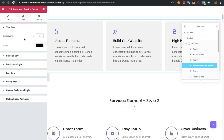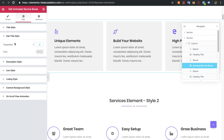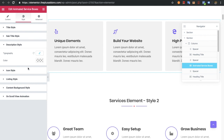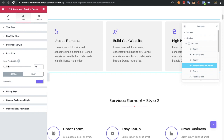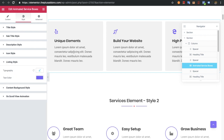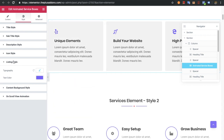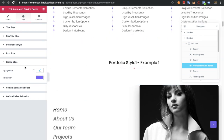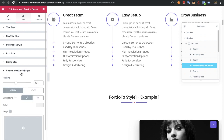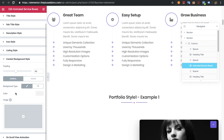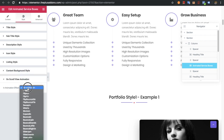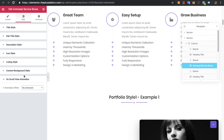In the style tab you will have a typography option for the title and its color. The same is available for the subtitle and the description. If you have selected an icon, you will have options for the icon size, its color for normal and hover states. For the listing style you will have a typography option and text color option — this will be available based on the style you have selected. Then there is the content background style in which you can adjust padding, background color for normal and hover. There is also an on-scroll view animation option; we already have a separate video for this on our channel.